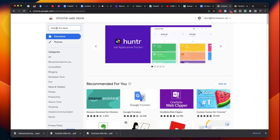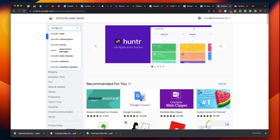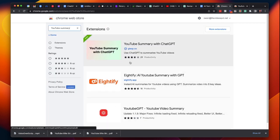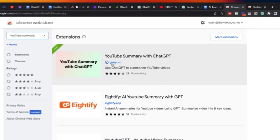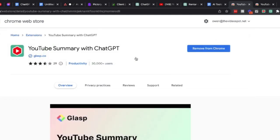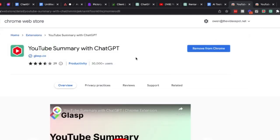Once you're here you're gonna type in YouTube Summary and then you're gonna get a couple different responses here. I'm gonna recommend the plugin by clasp.co and the reason I recommend this one is because they have a family of Chrome browser plugins that work well with ChatGPT.